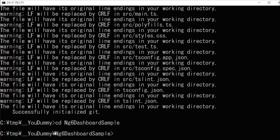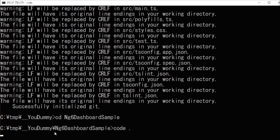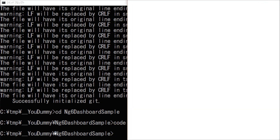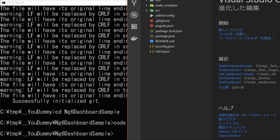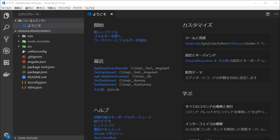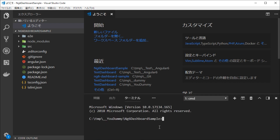Next, type 'code' for starting Visual Studio Code. In your VS Code, open the command line window by typing Ctrl+backtick.